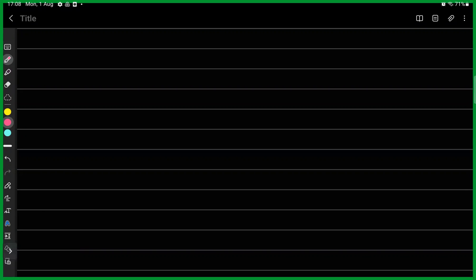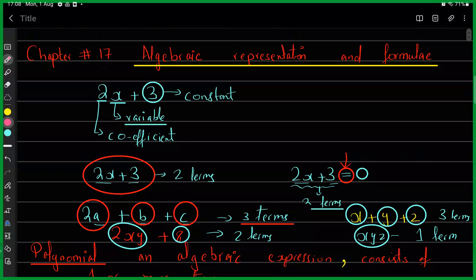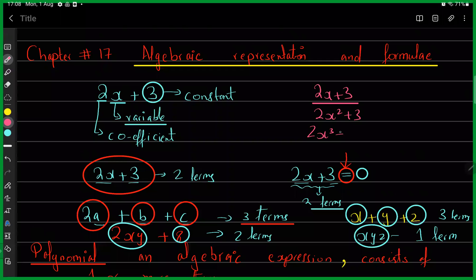In the last class we were talking about Chapter 17, algebraic representation and formula. This is a very big topic — we will talk about a variety of algebraic equations. For example, 2x plus 3 is a linear equation, 2x squared plus 3 is a quadratic equation, and 2x cubed plus 3 is a cubic equation. We'll talk about all the types in detail. For now, we have different types of algebraic expressions.